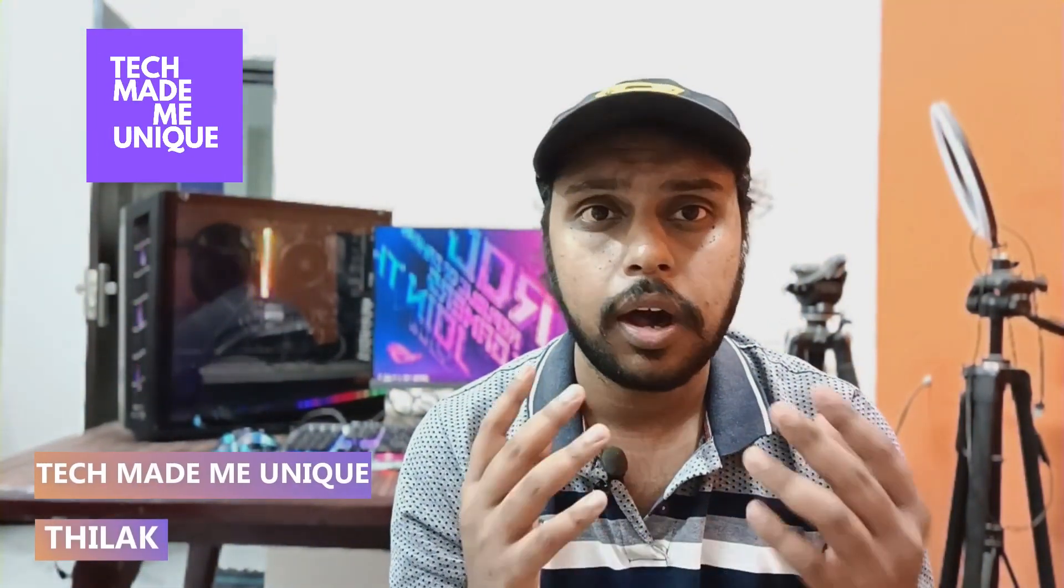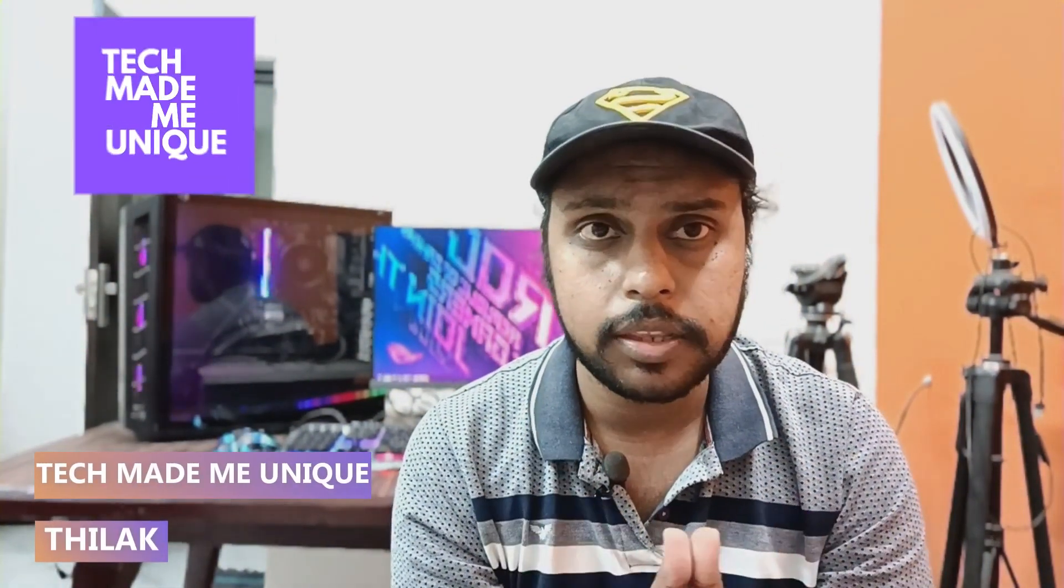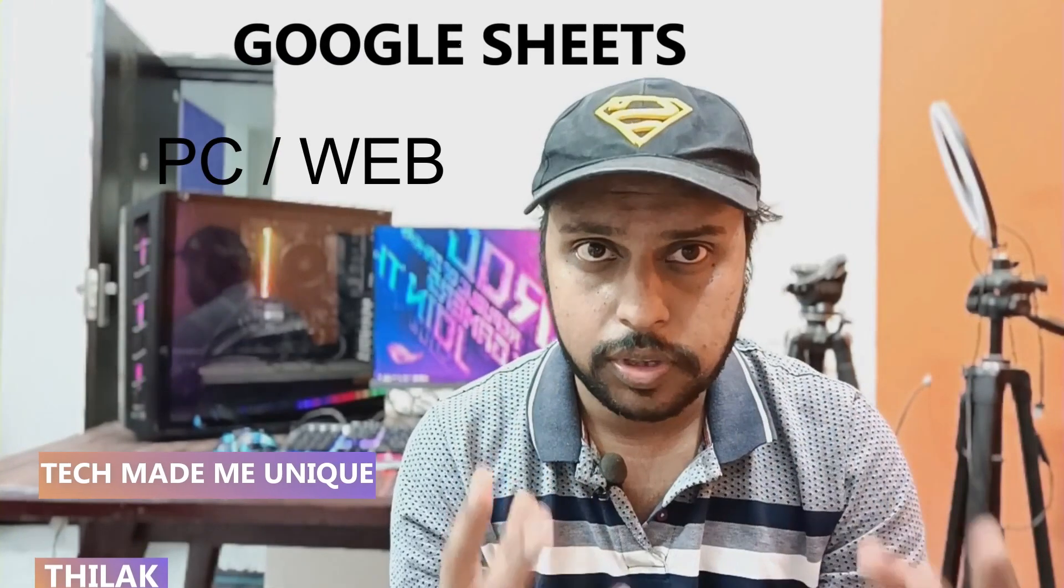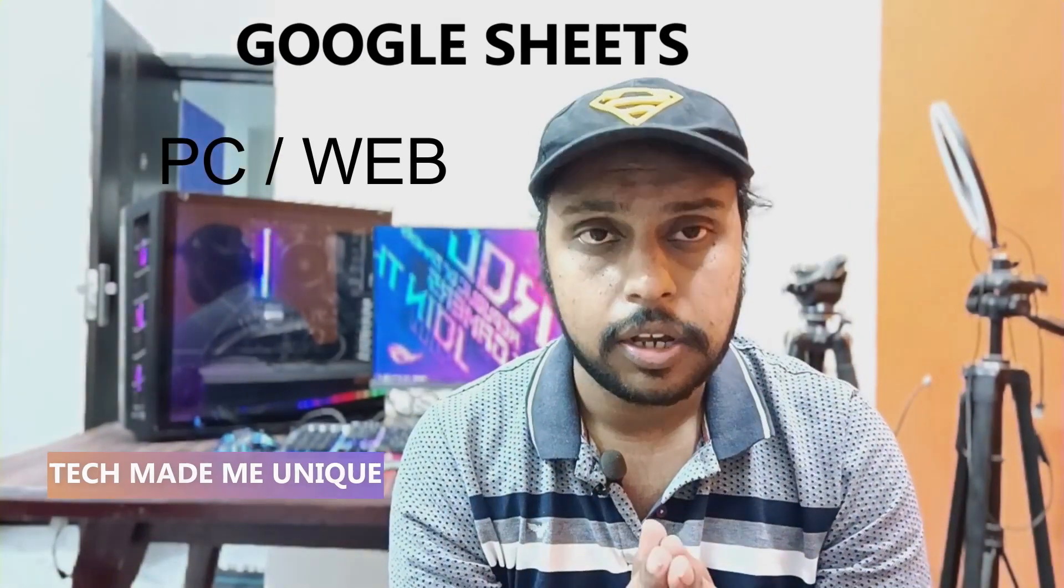Hi friends, I am Thalak, you're watching Tech Maybe Unique, and today we're going to see how to combine two cell contents into a single column using this method in Google Sheets. If you're new to this channel, make sure to click the subscribe button below. Let's quickly move on to the video.